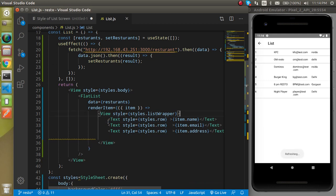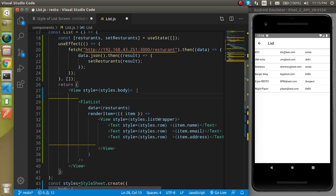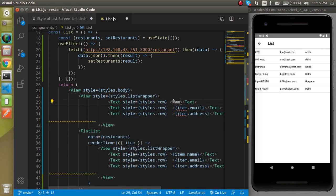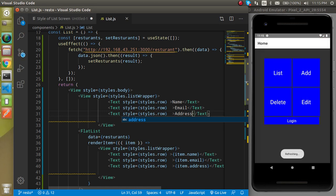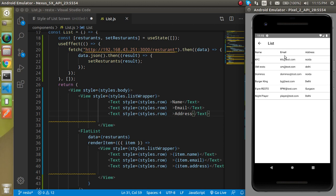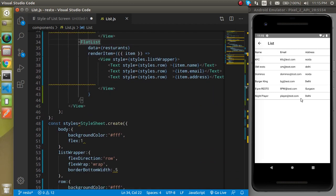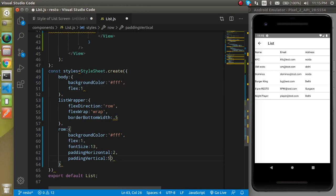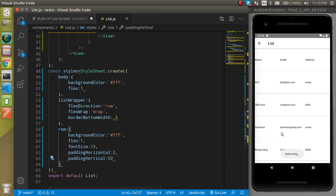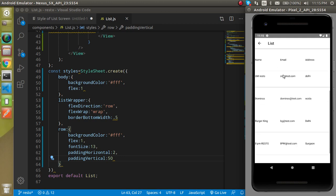Let's add the header for this table. I'll copy this complete wrapper and paste it above the FlatList, then set the text to Name, Email, and Address. Now you'll find that Name, Email, and Address appear as a header with the list below. If the list has more than 100 items, don't worry — you can see by applying paddingVertical: 50 that the list scrolls automatically while the header stays at the top.